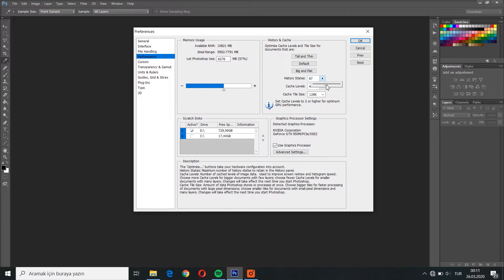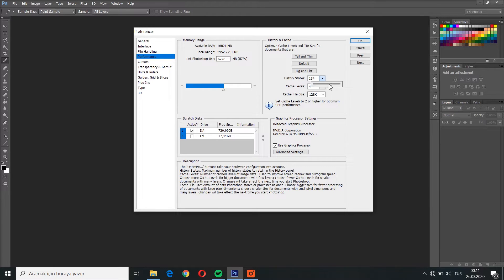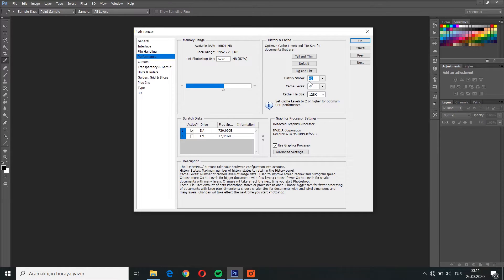but keep in mind that the more steps you have, the more your computer will be forced. So that's why I recommend 30 or something like that would be a moderate option. So let's go with 30.